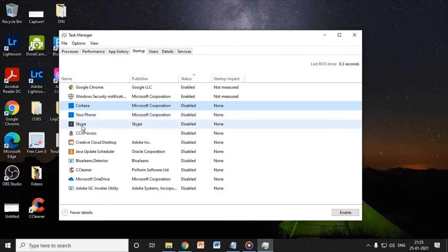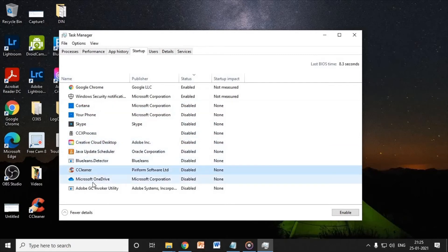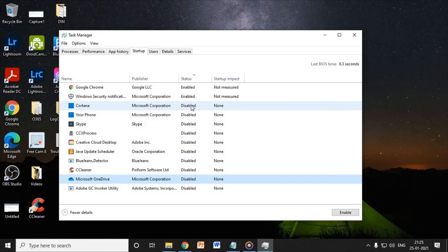If you do not want Skype at startup, or Adobe Creative Cloud, CCleaner, Microsoft OneDrive, just look at it here. I have disabled almost 10 applications.